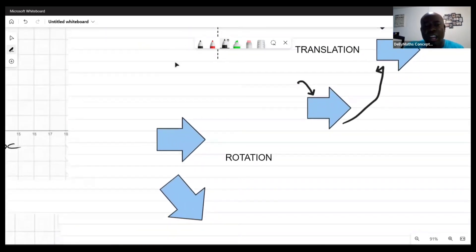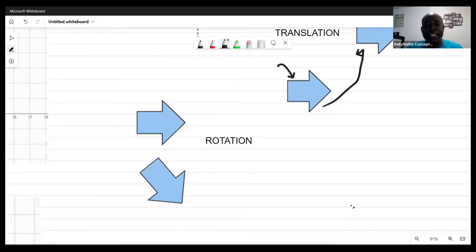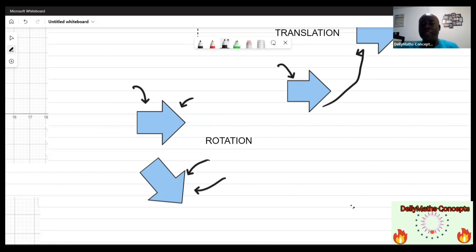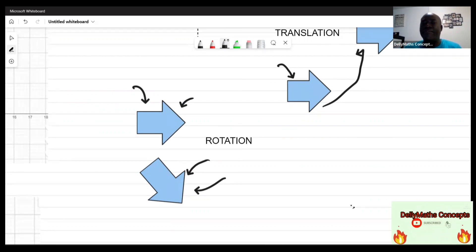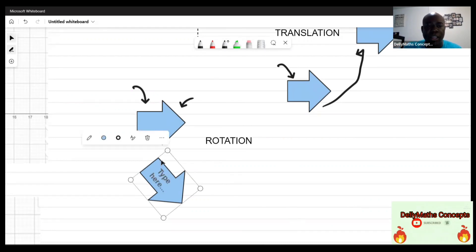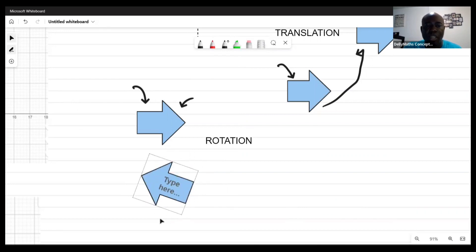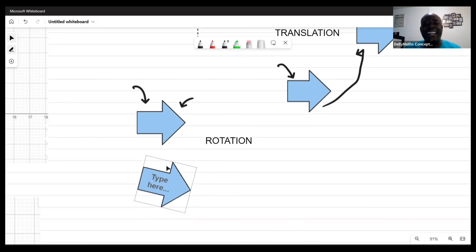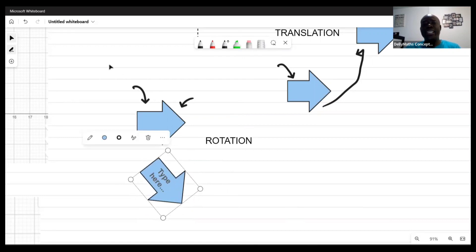A rotation would have the image looking like the object has been turned. It's the same shape, but it doesn't look like a translation because the whole diagram is rotating — you can see there is some twisting going on.